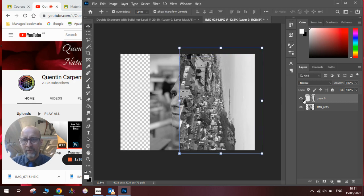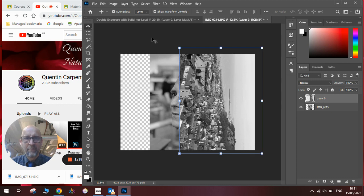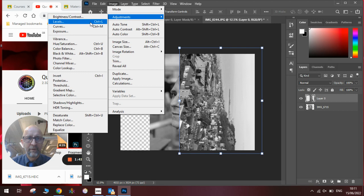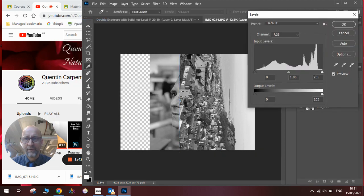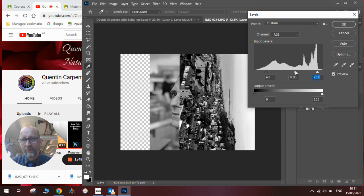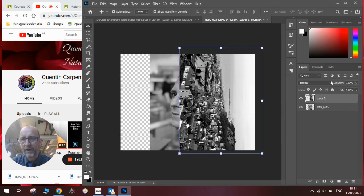Next we will need to improve its brightness and contrast so Image, Adjustments, we'll go to Levels. Drag the black line in and the white line in to a nice strong contrasting image. Click OK once we're happy.